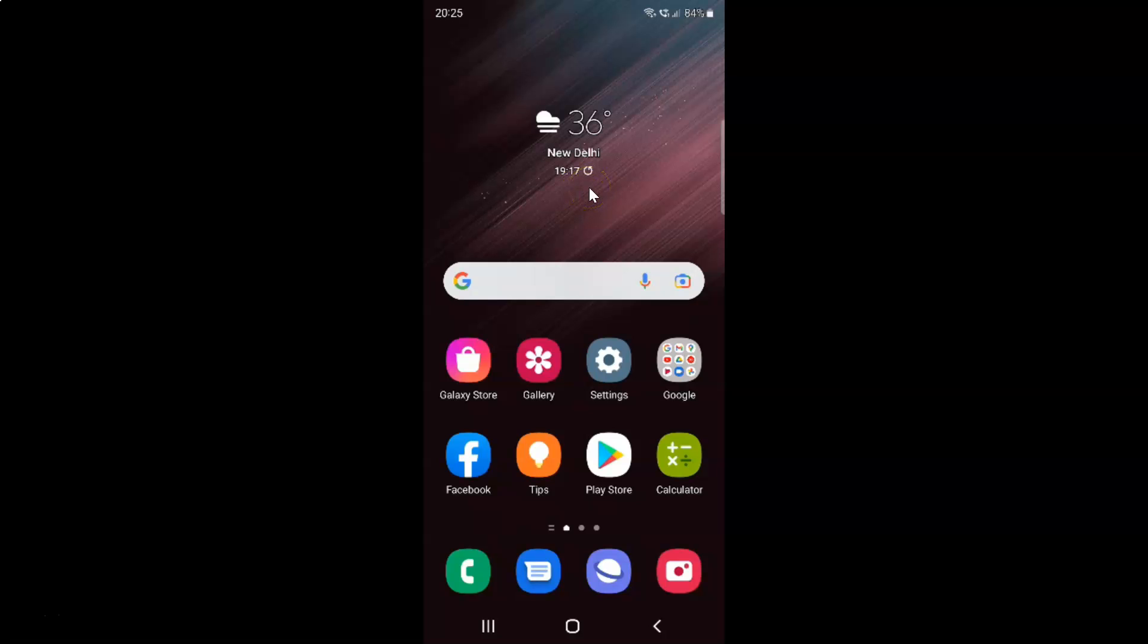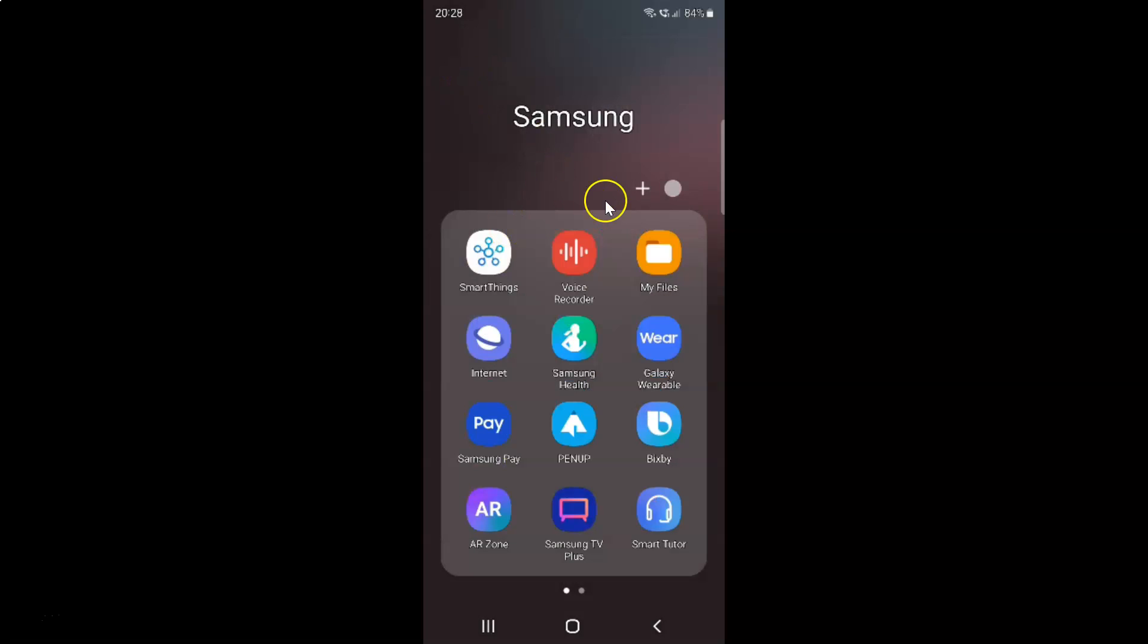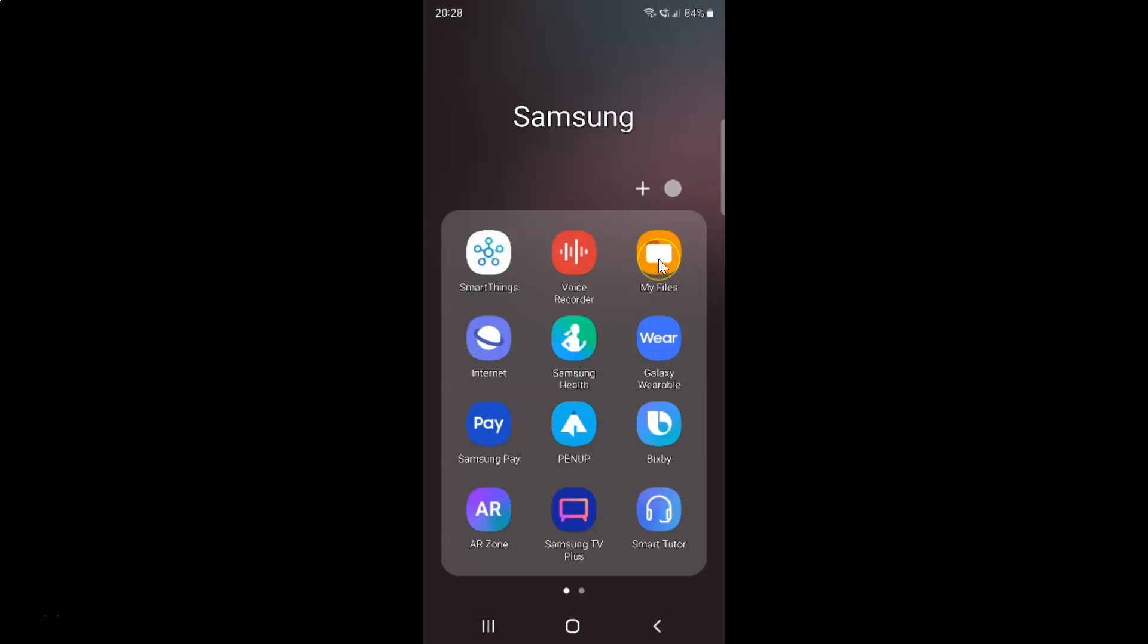First of all you have to open your My Files app. Just swipe up to go to the apps screen and then tap on this Samsung folder. You can see here we have this My Files app. Just tap on it to open it.